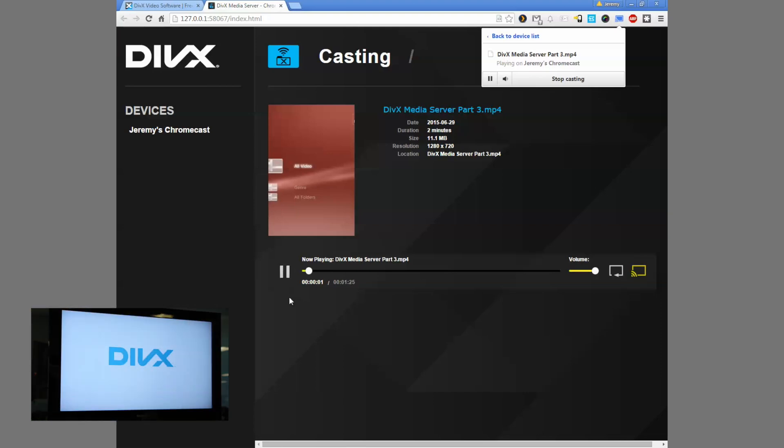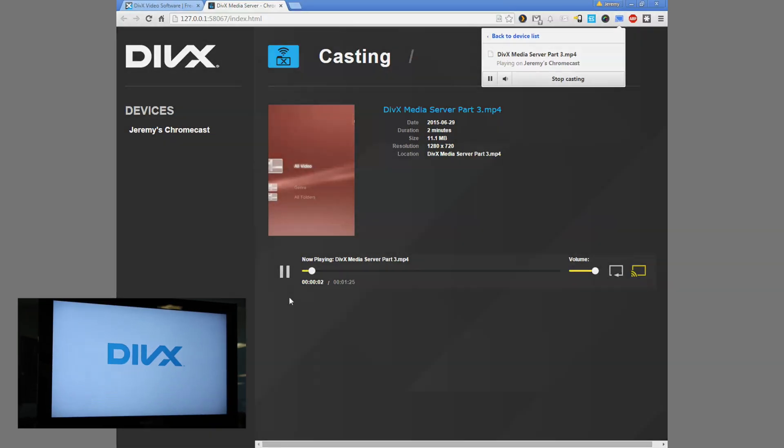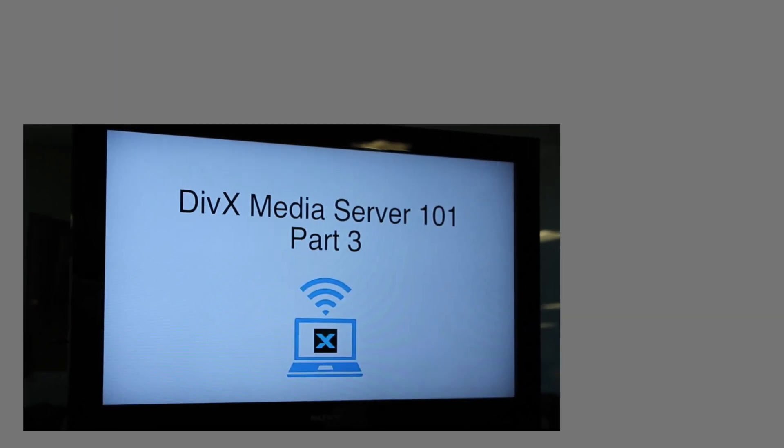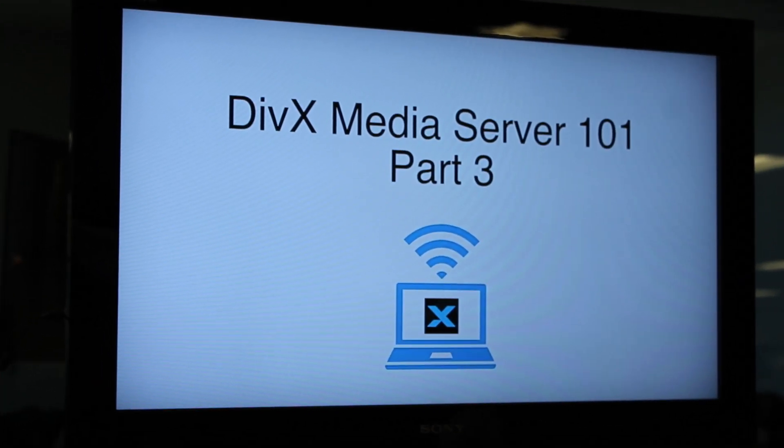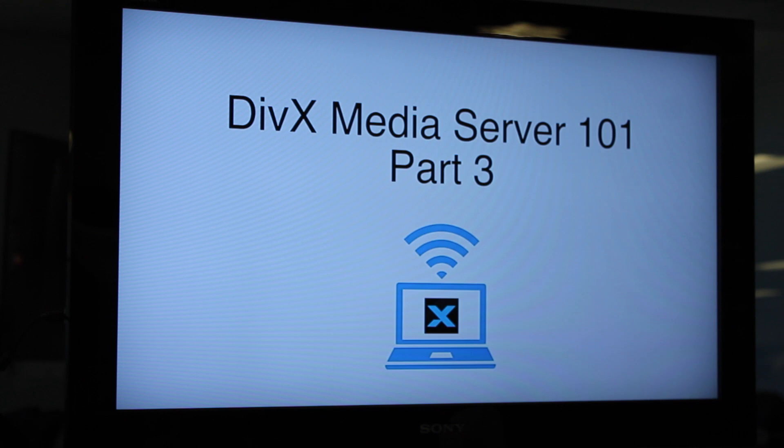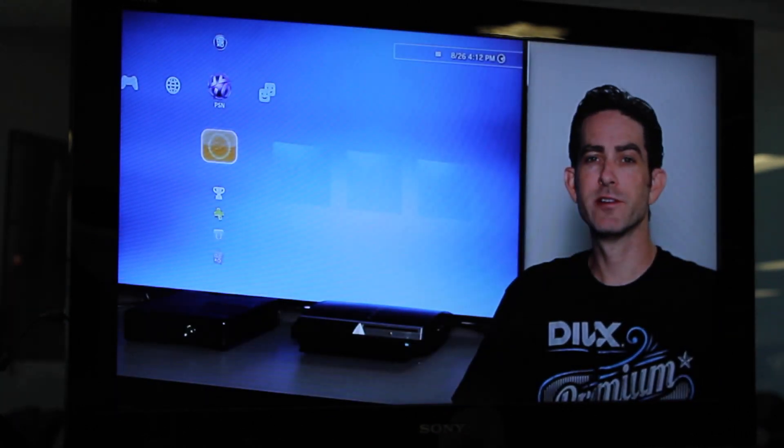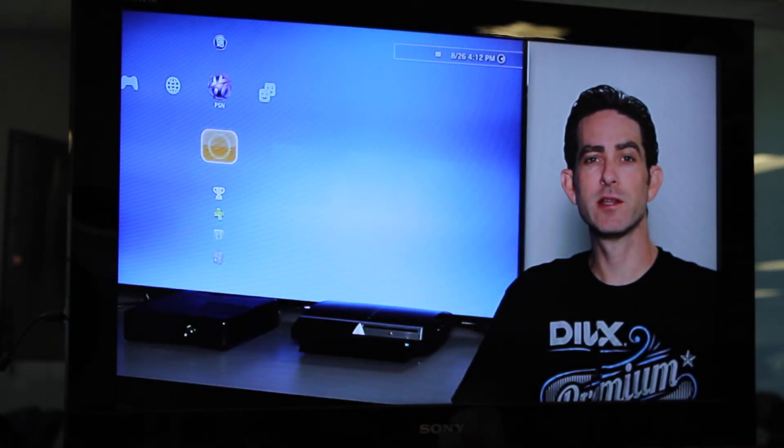Using DivX Media Server with Chromecast is an easy way to watch the video files on your computer on your TV. Update to the latest DivX software to try it out.